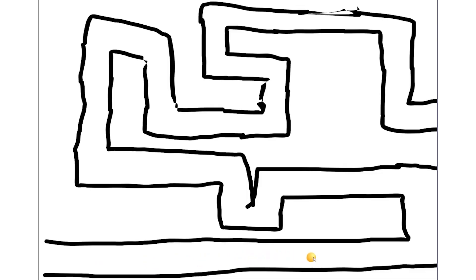Going through the maze, going through the maze. This part's easy. This part becomes more difficult. Alright, alright. Going through, going through. Oh my god!